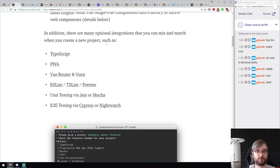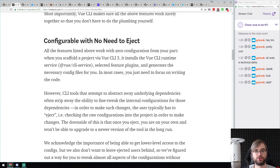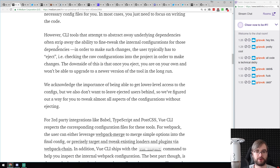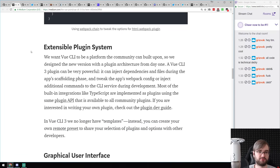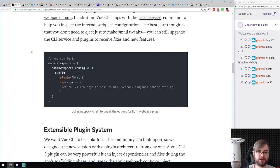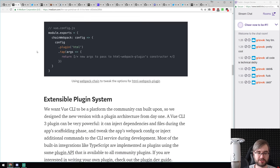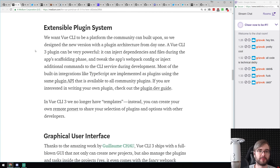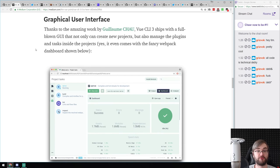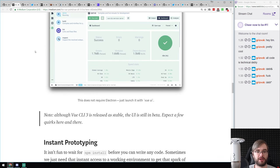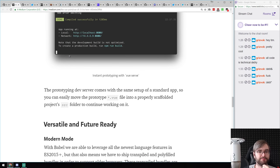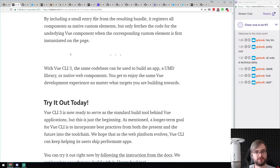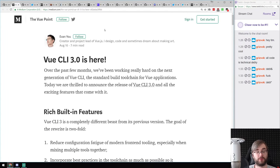Vue CLI 3.0 is released with some really cool features. It's configurable without needing to eject — you can modify underlying configs without ejecting, similar to the Next.js approach. There's an extensible plugin system and a graphical user interface that runs in a browser (no Electron required): just run 'vue ui' and get a fancy browser-based UI showing all tasks, build results, asset sizes, and everything you might want. If you're using Vue, this is probably a great upgrade.